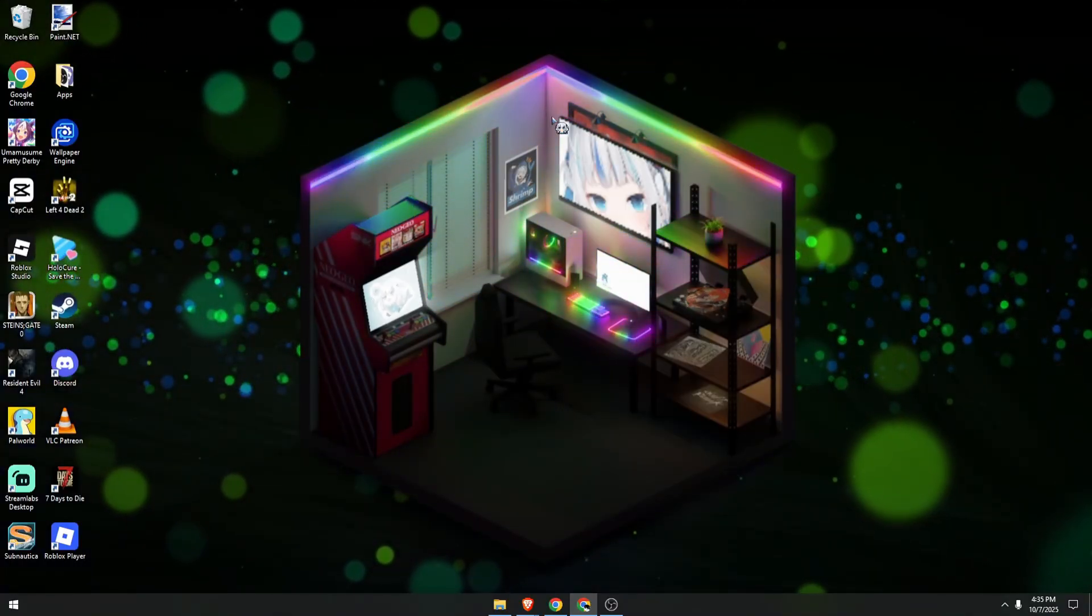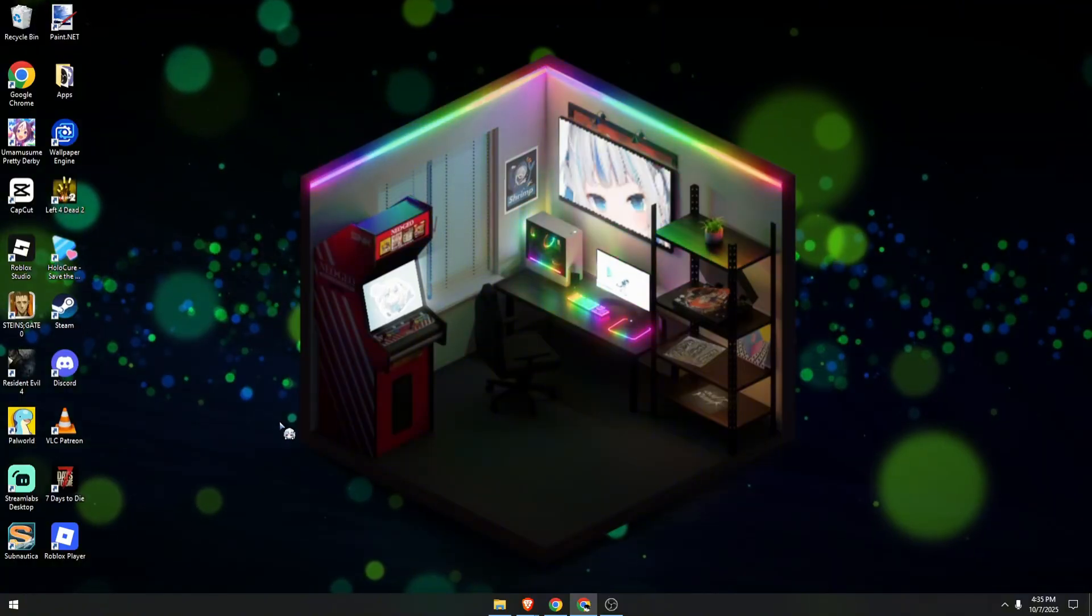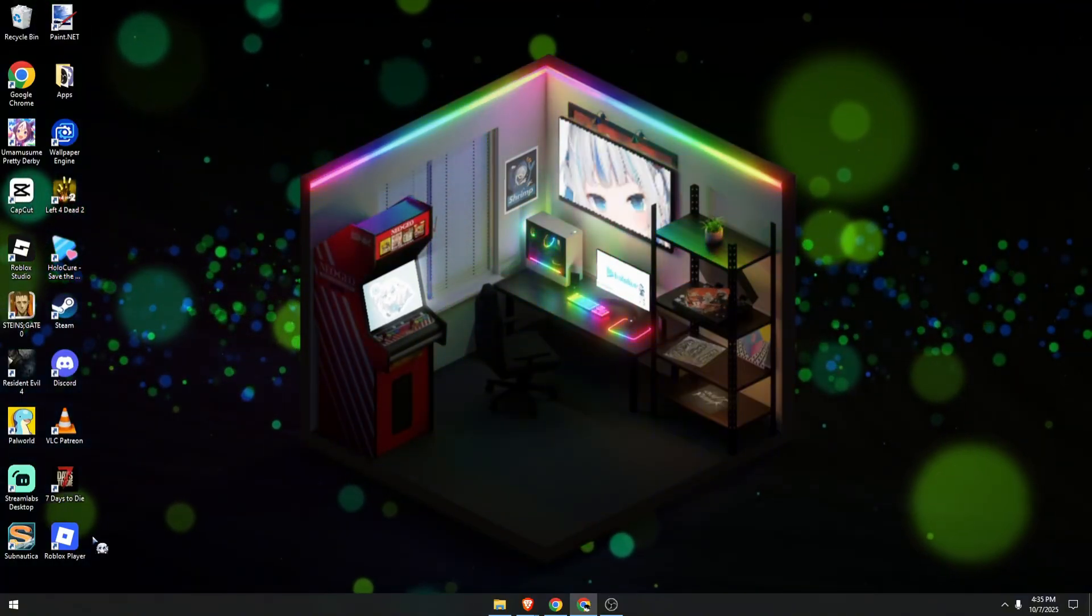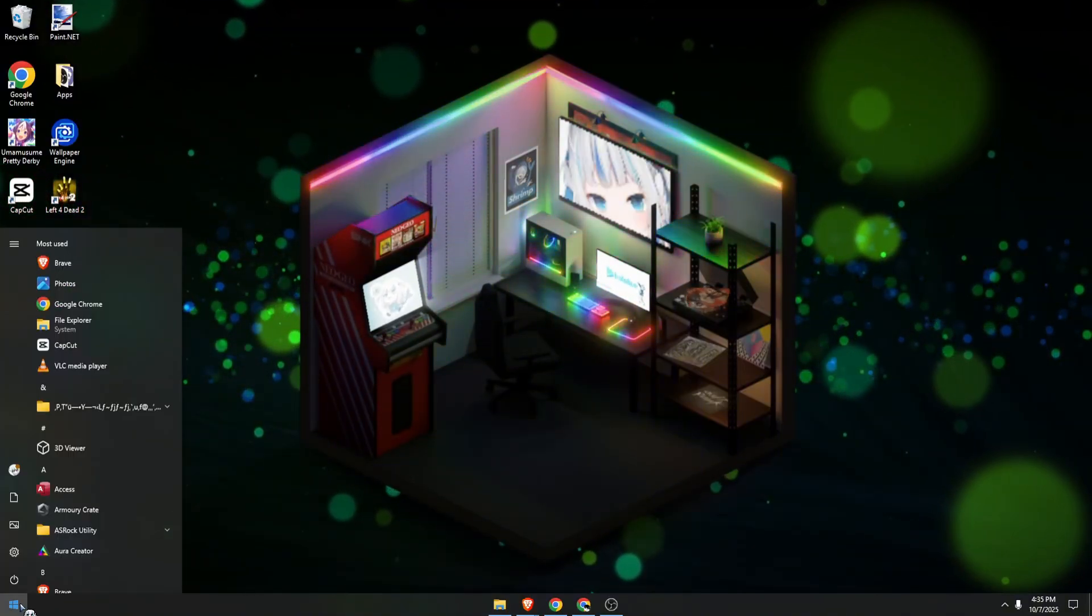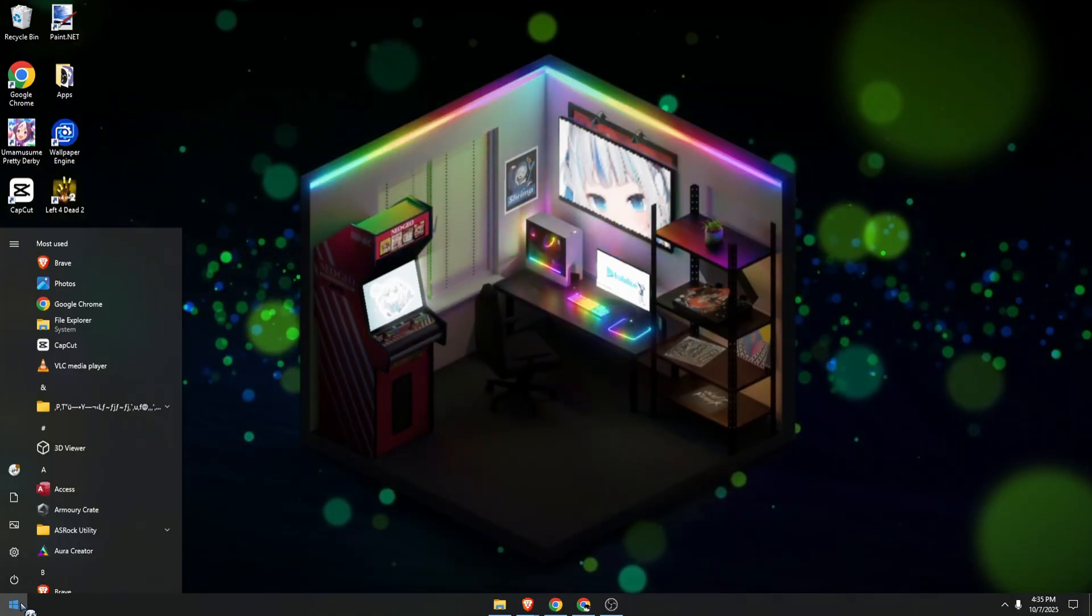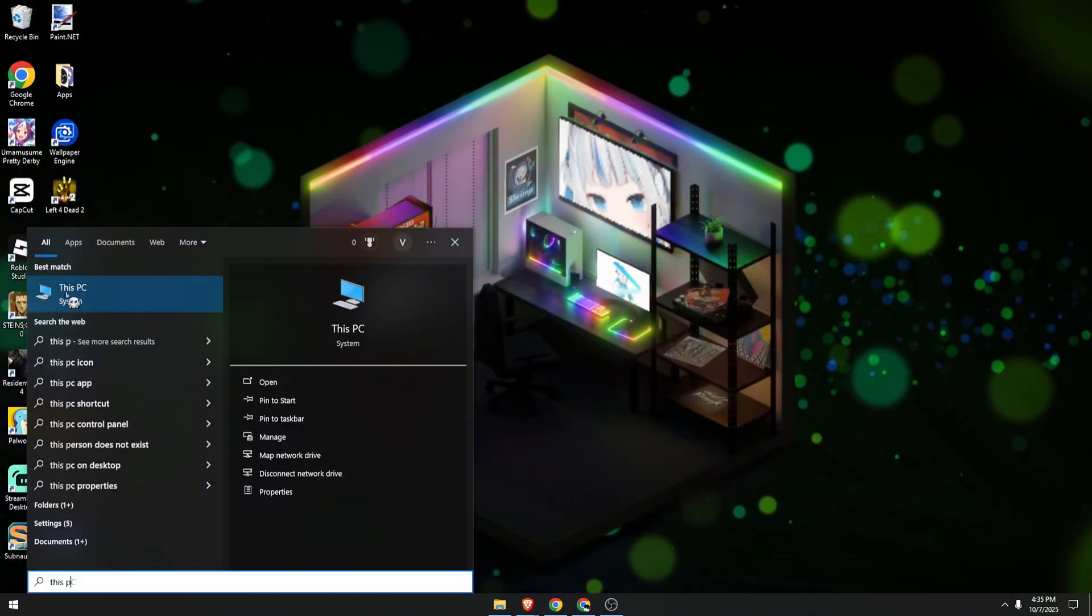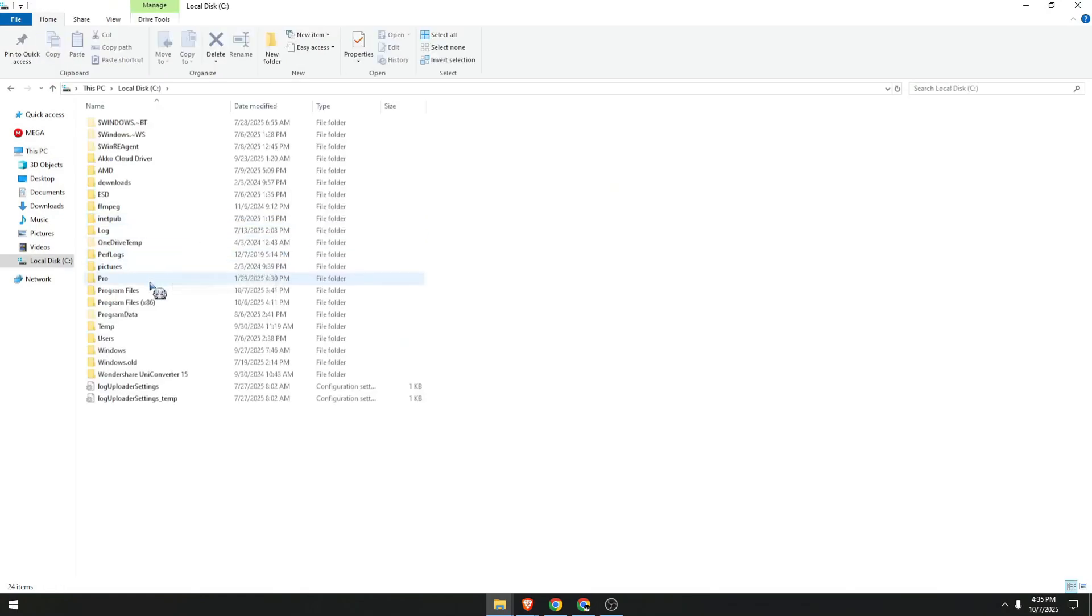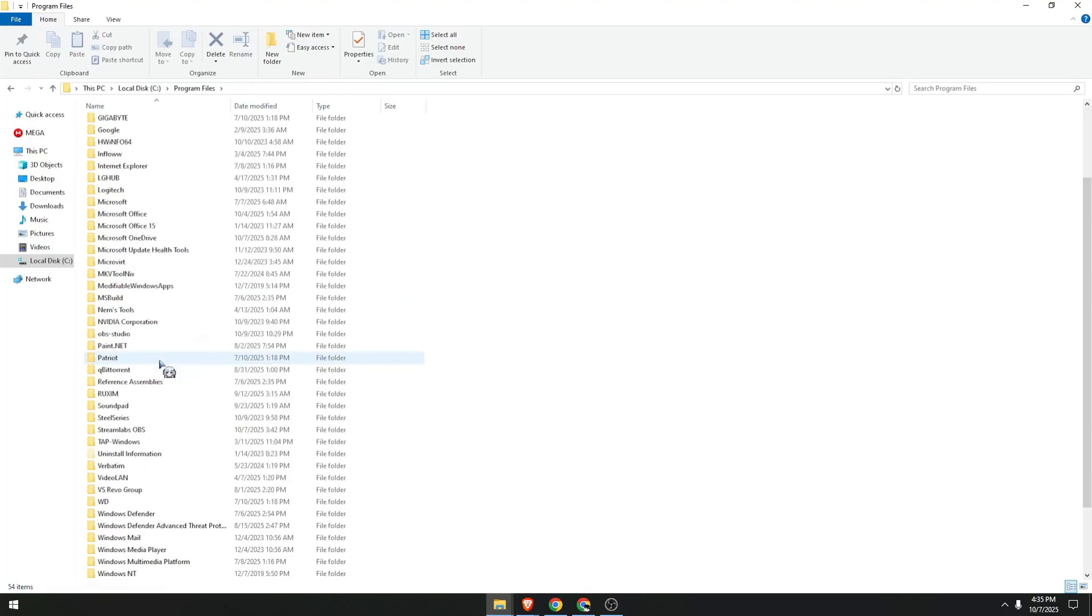Let's begin. First, locate the vgk file on your PC. Click on your Start menu over here, look up for This PC, go to Local Disk C, Program Files.